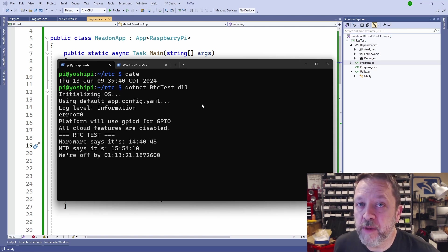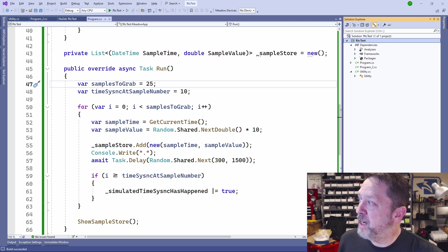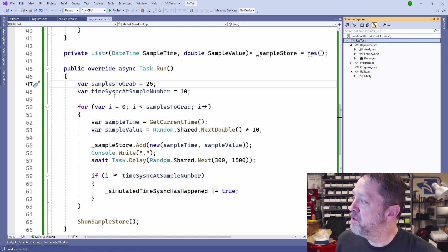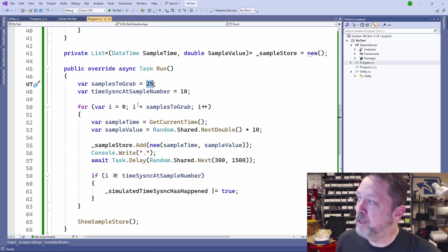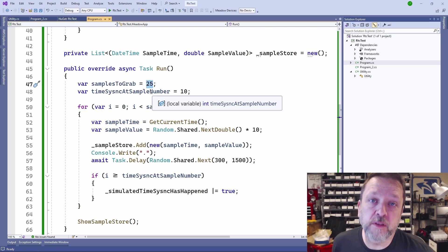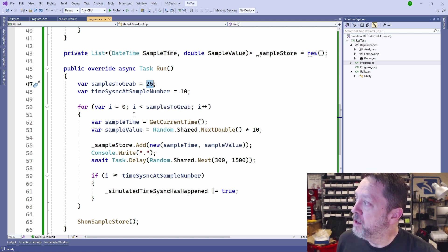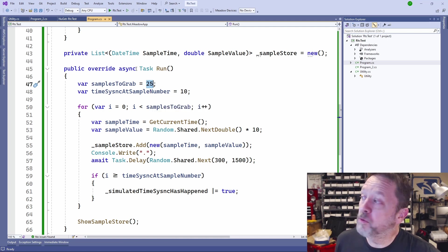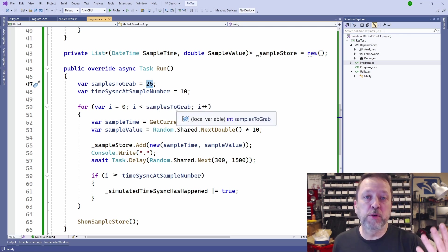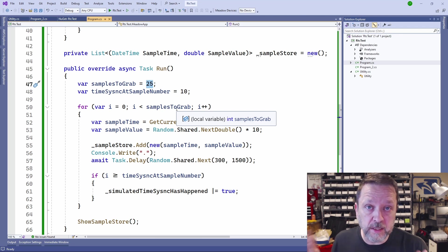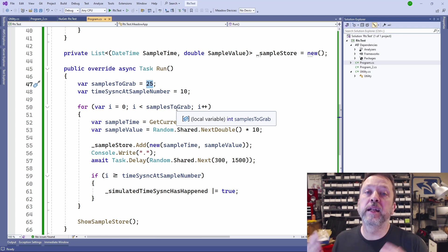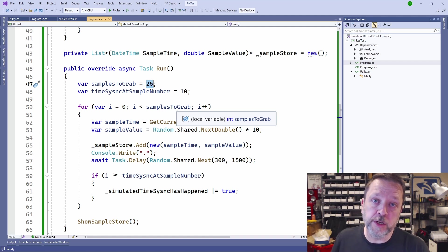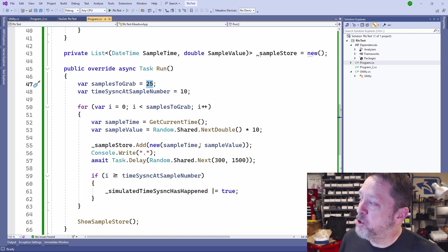Let's take a look at how this manifests itself as a problem when you're running an application. I have this application, and really, all I'm doing is simulating some data grabs. So what happens is I'm going to grab 25 samples, and I'm going to simulate a time sync. So let's say a connection to the network that allows NTP to update the system clock. And it's going to happen after we've collected 10 samples. So imagine the device boots up, you're out in the field, it starts collecting some telemetry data, and then it connects to the network to send that data. And at that point, it gets an NTP connection and sets our time.